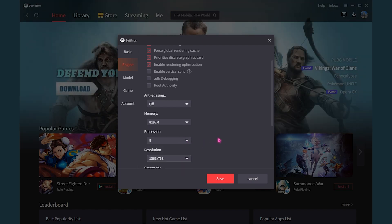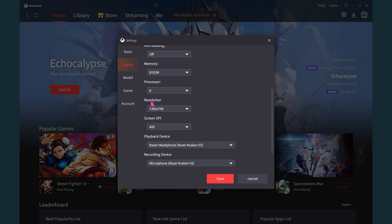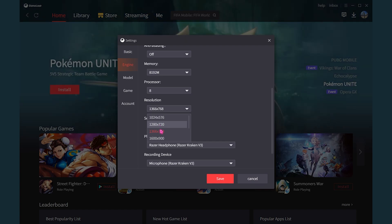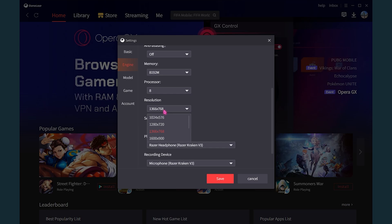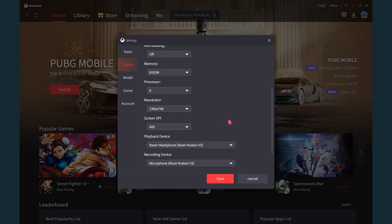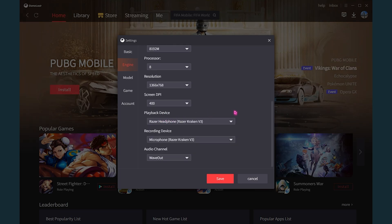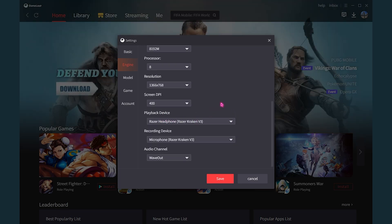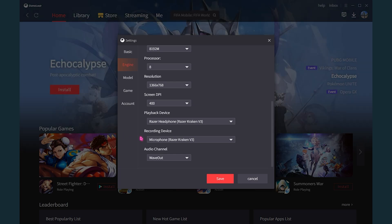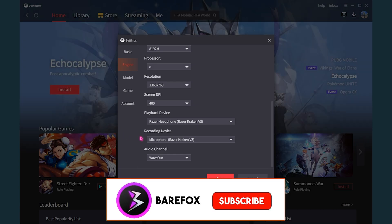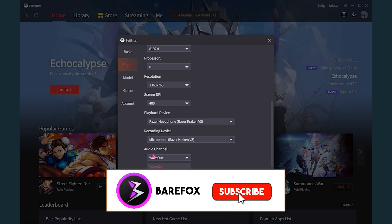And then for anti-aliasing, make sure to turn this thing off. Memory, make it to the maximum. And then for the processor, select the maximum number of processors that are available on your computer. Then for resolution, lowering down the resolution will actually help you get better FPS. So make sure to play somewhere between 1280 by 720 or 1366 by 768.